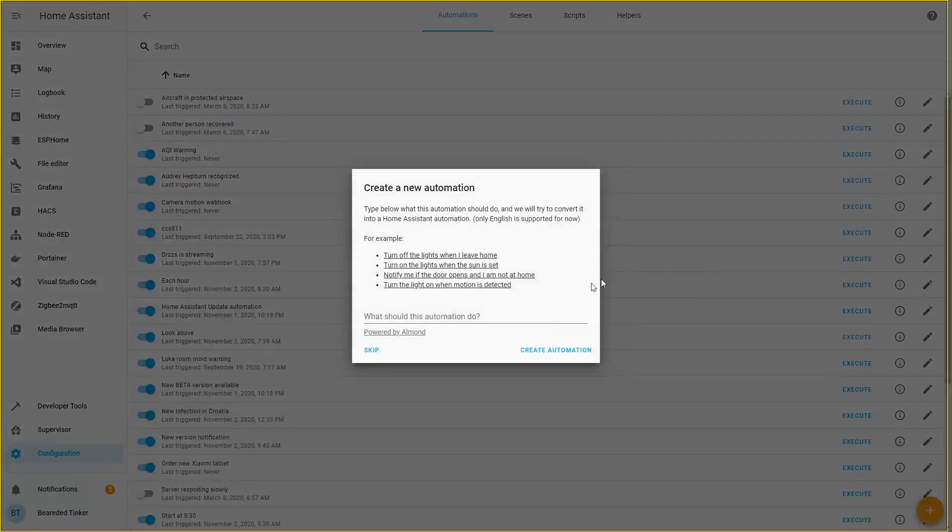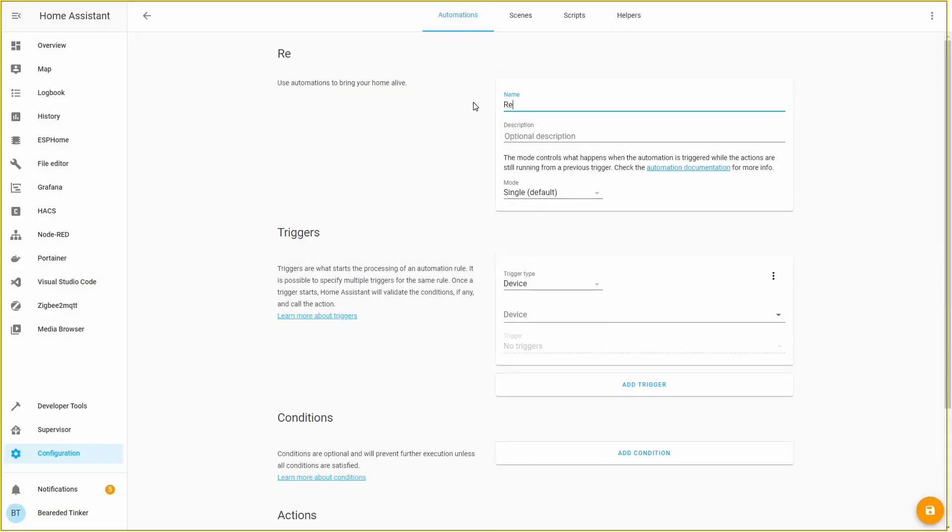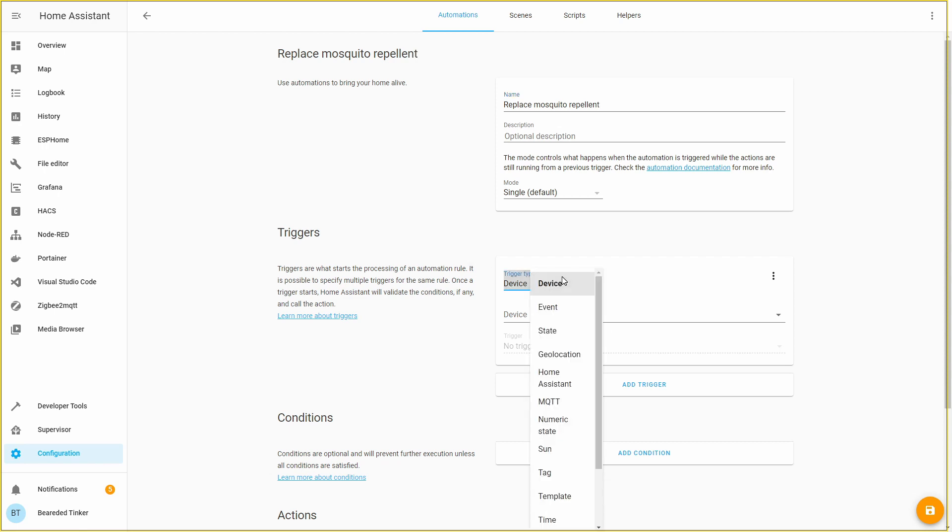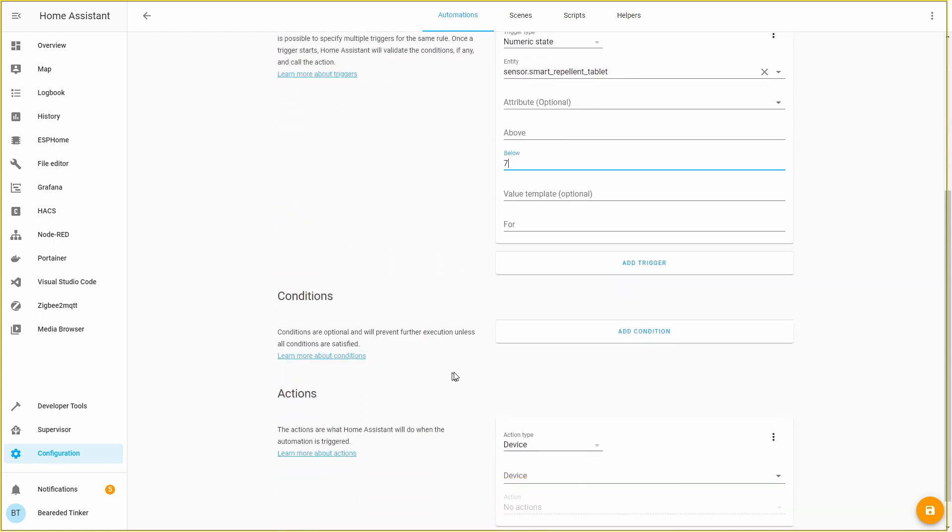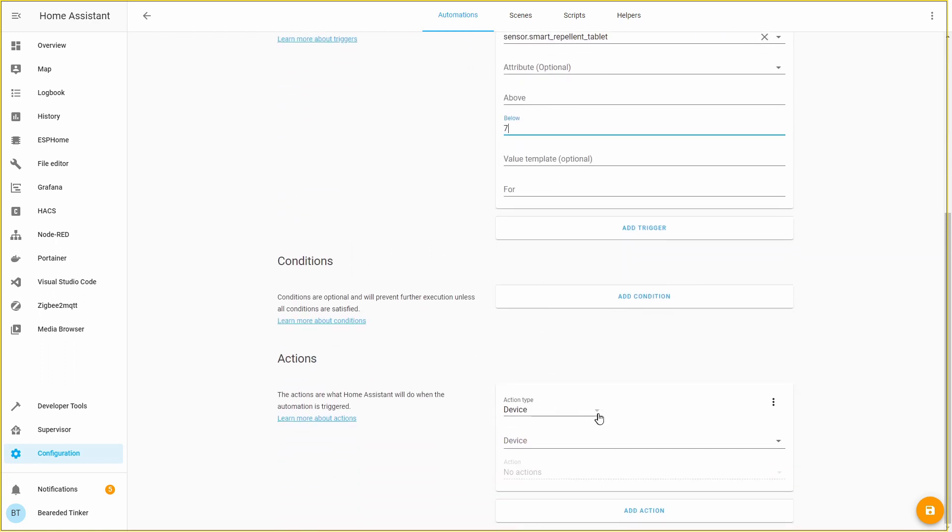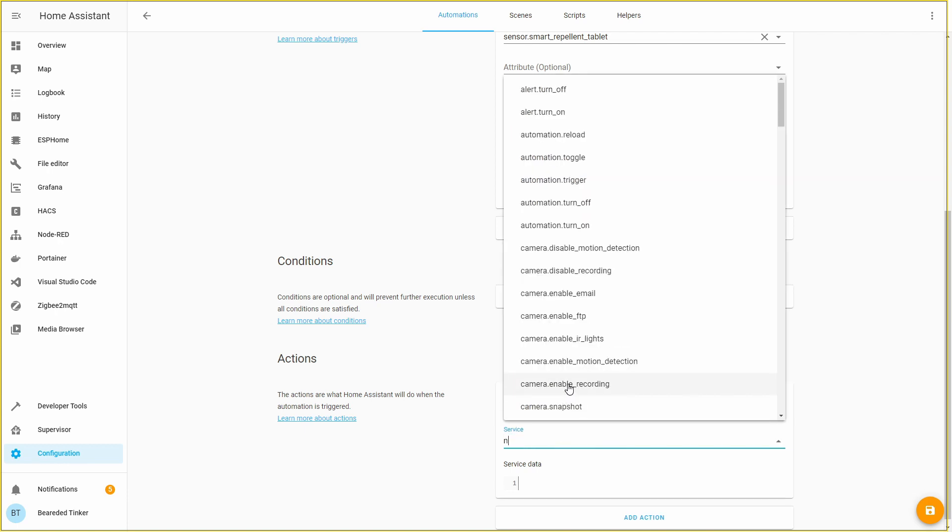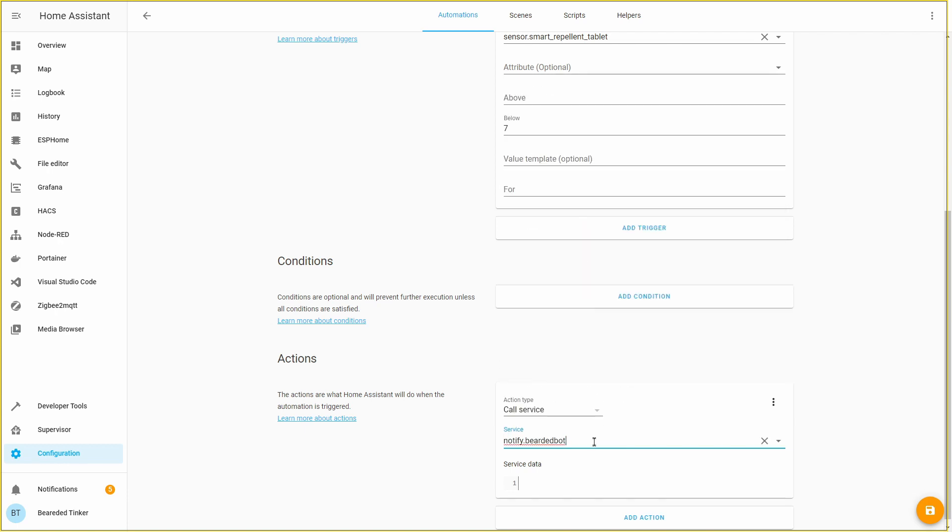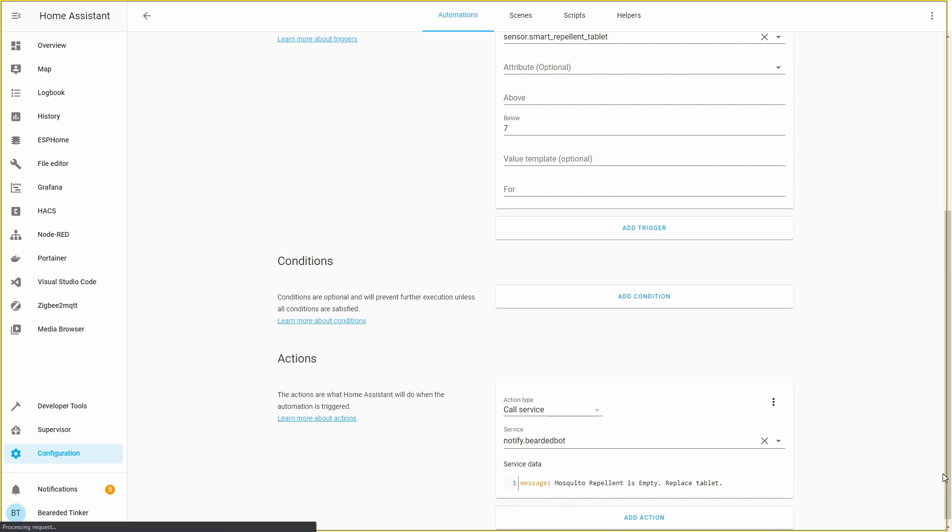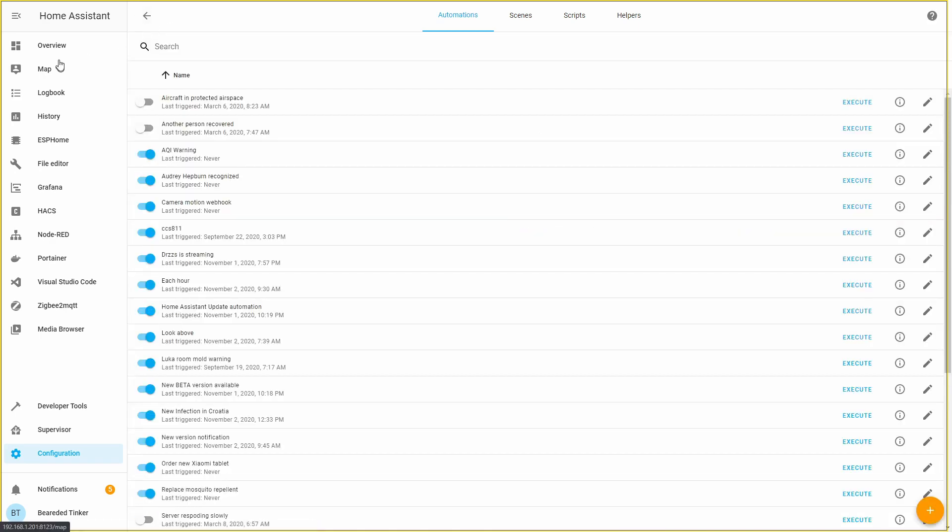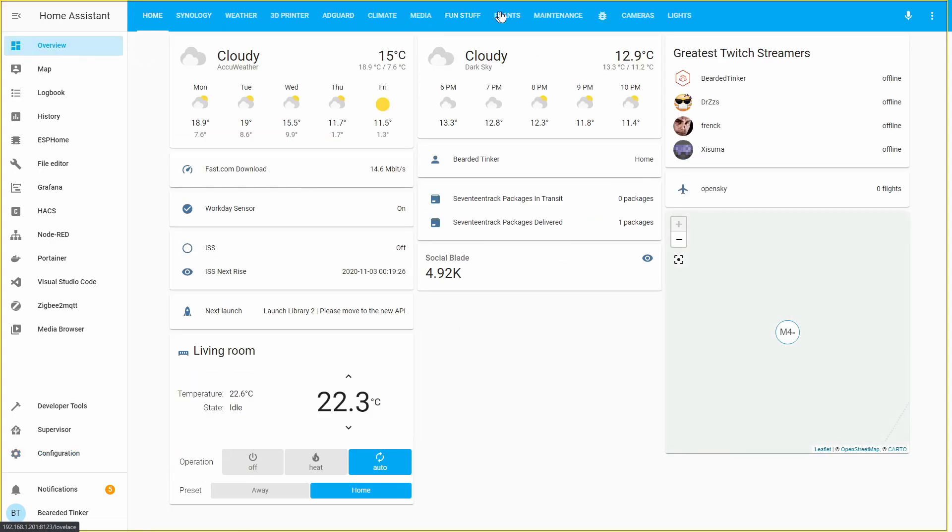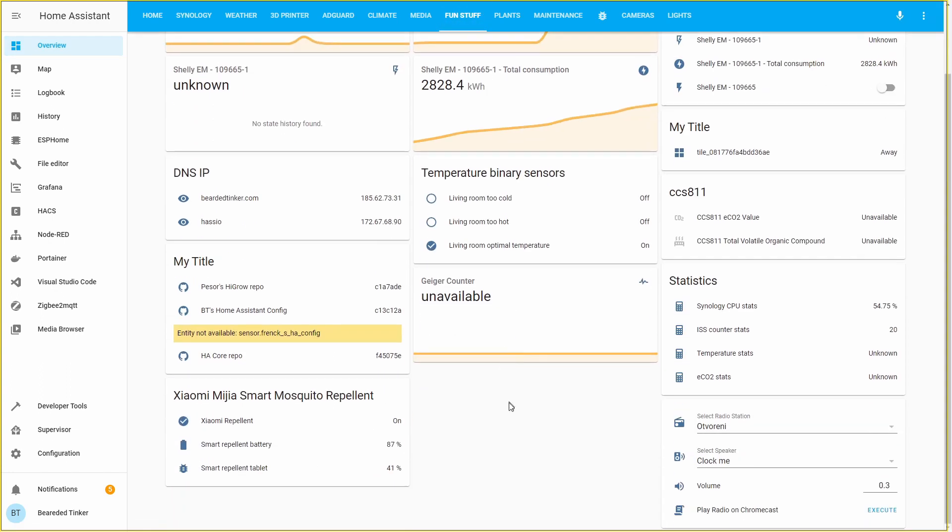So now we have one automation that will be triggered if the state of this tablet falls below 35%. And let's add an additional one: replace mosquito repellent. Once again, we will be using numeric state for the tablet. If it falls below 7%, call service notify Bearded Bot with the message mosquito repellent tablet is empty, replace tablet. And this is it.